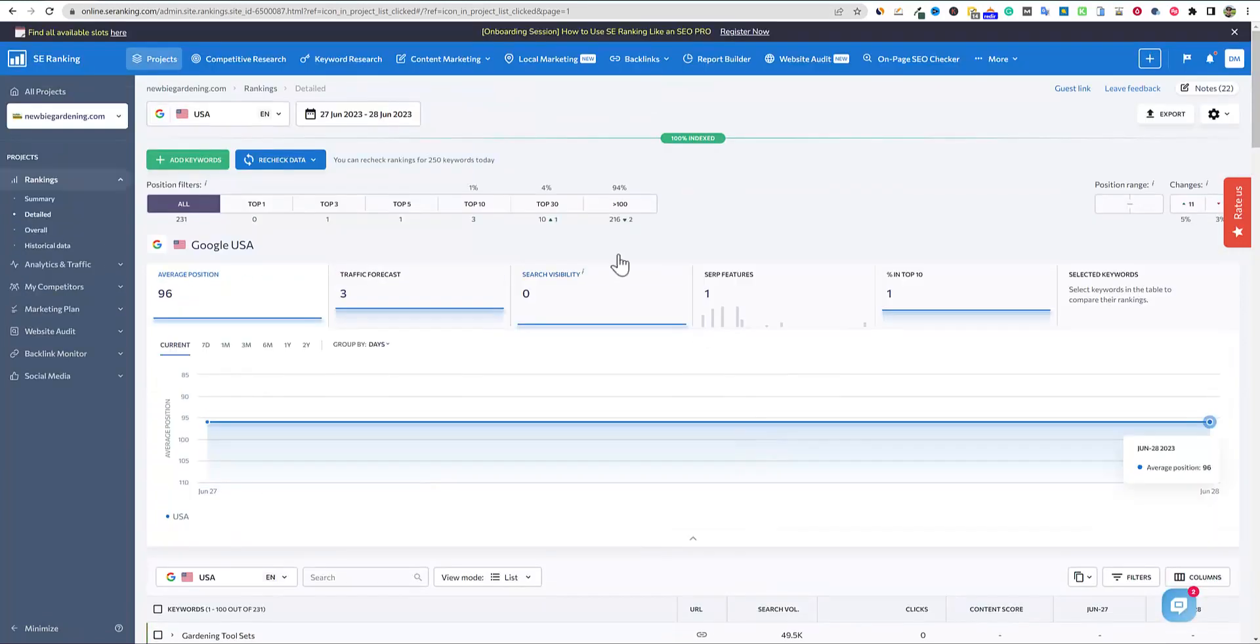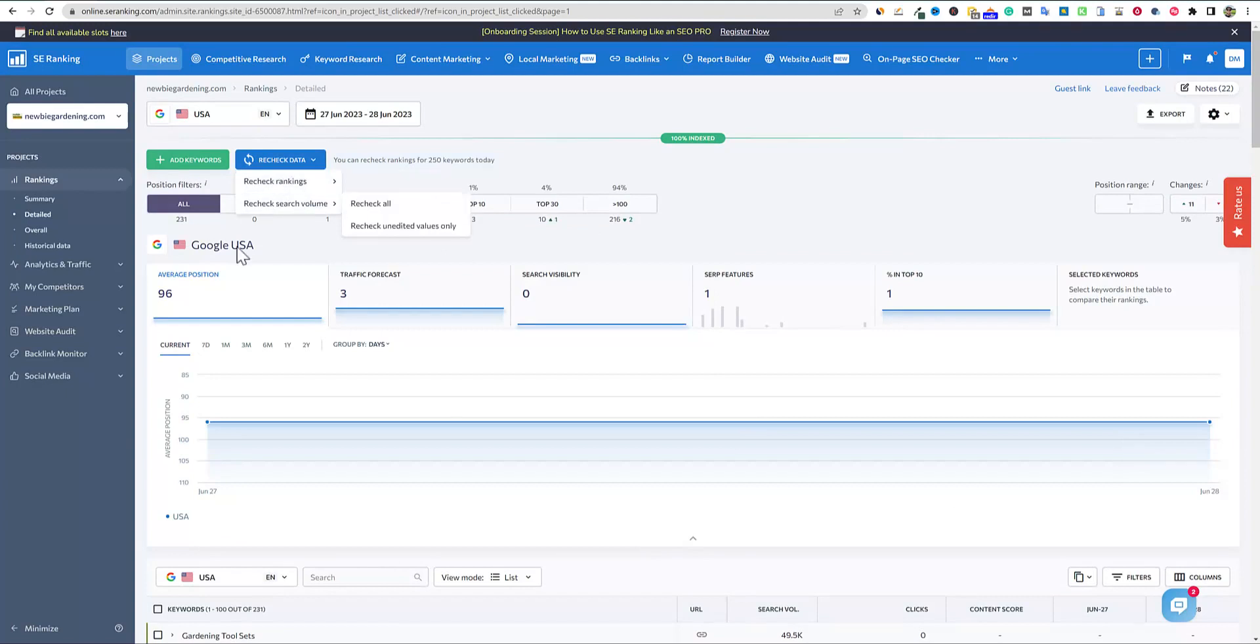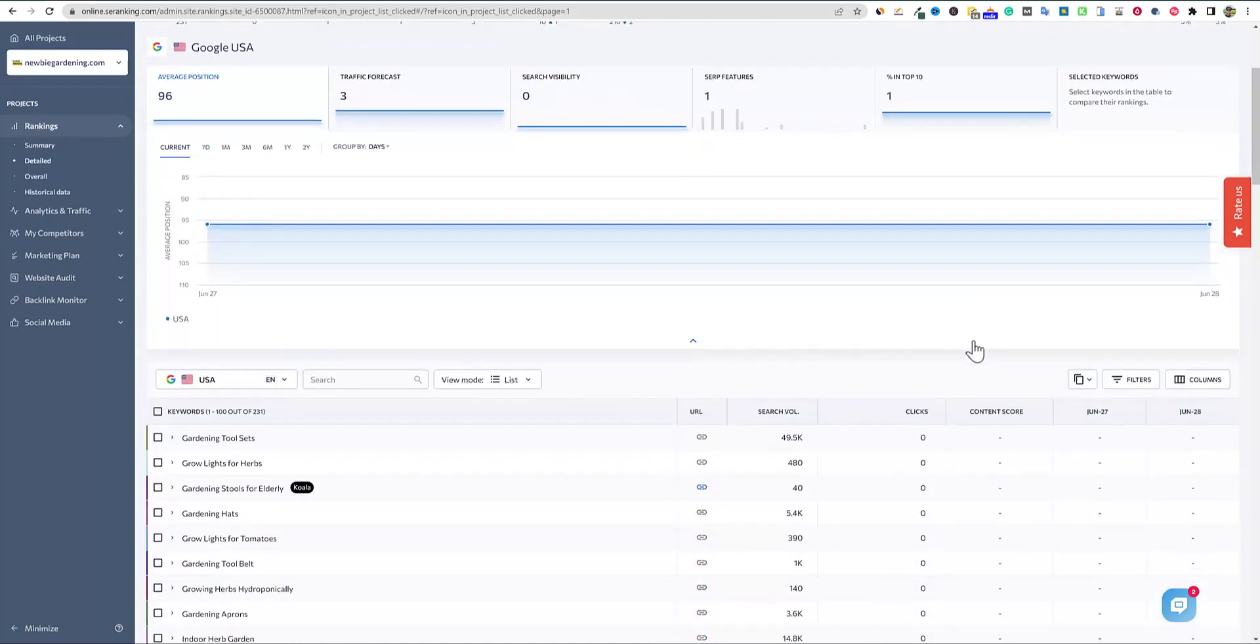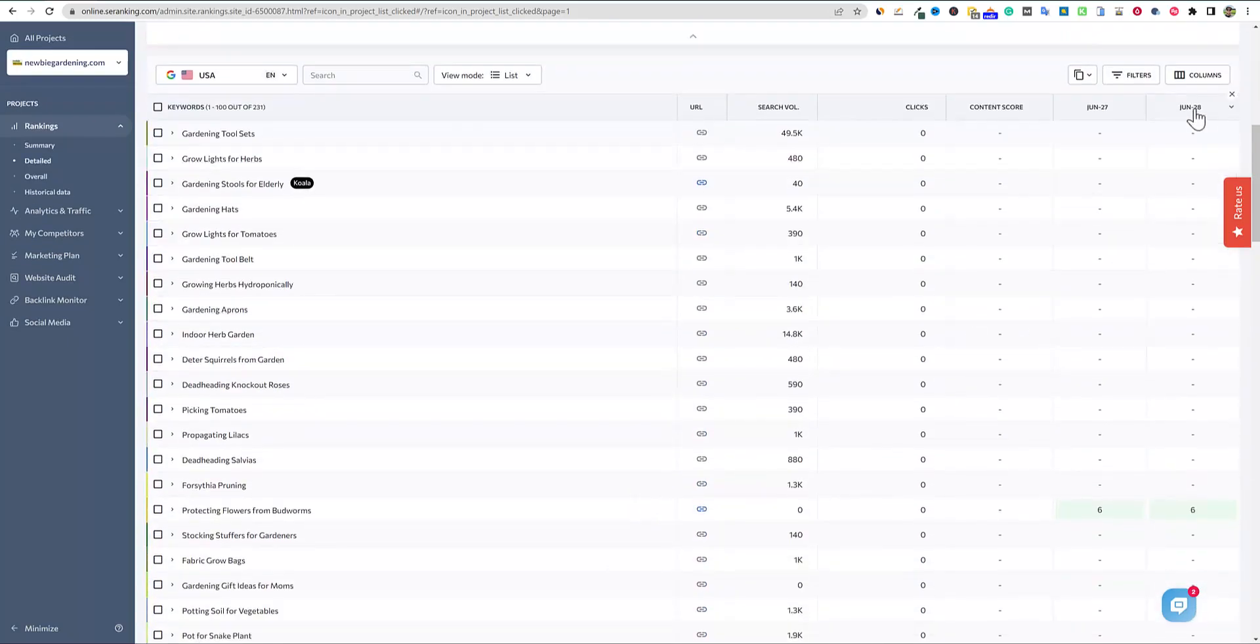But I do like to see both because SE ranking seems to pick up keywords pretty quickly as they happen as well. And I'm able to refresh, I'm able to check all those or just go recheck all. And so right here, we'll just do that real quick.